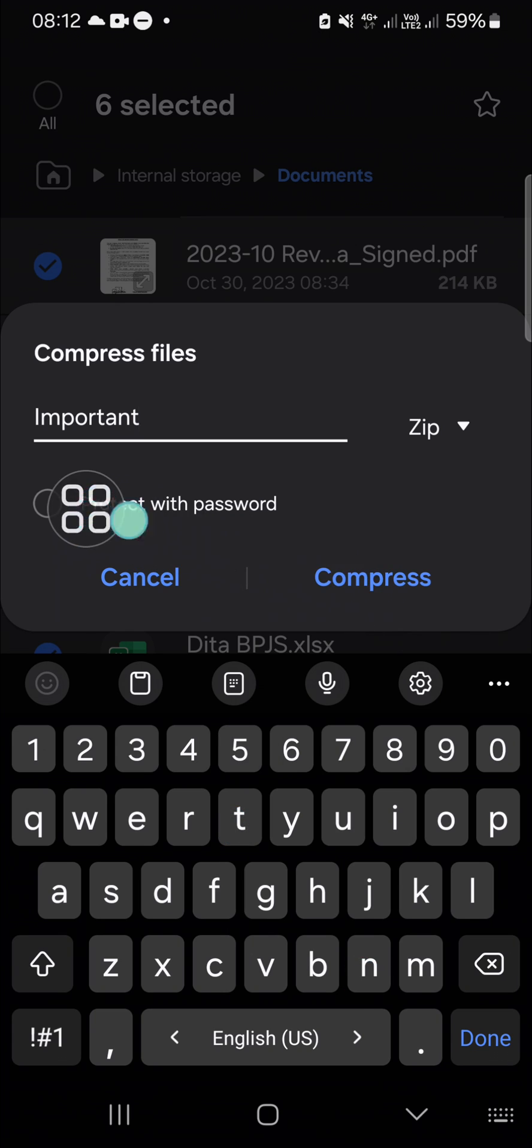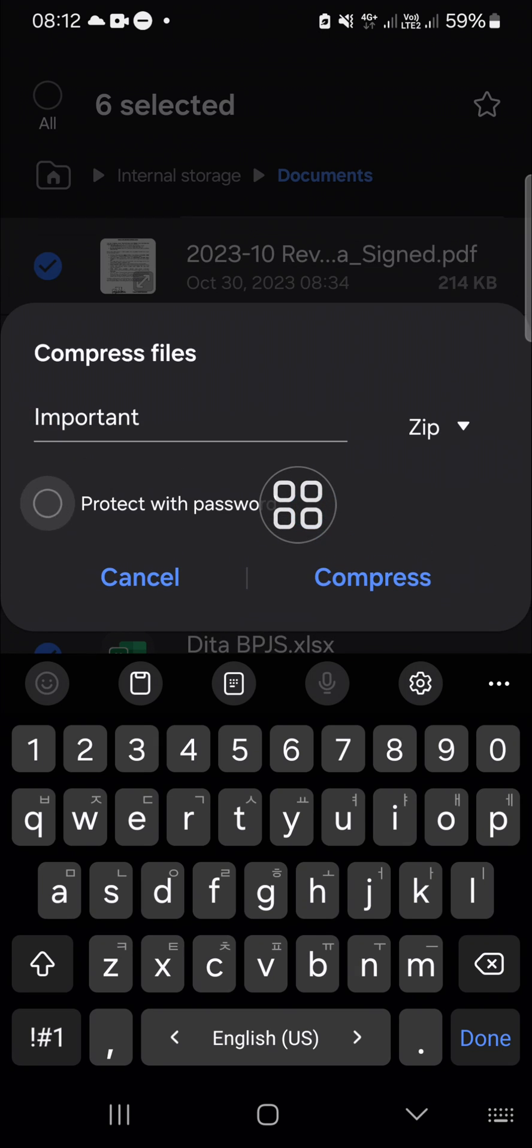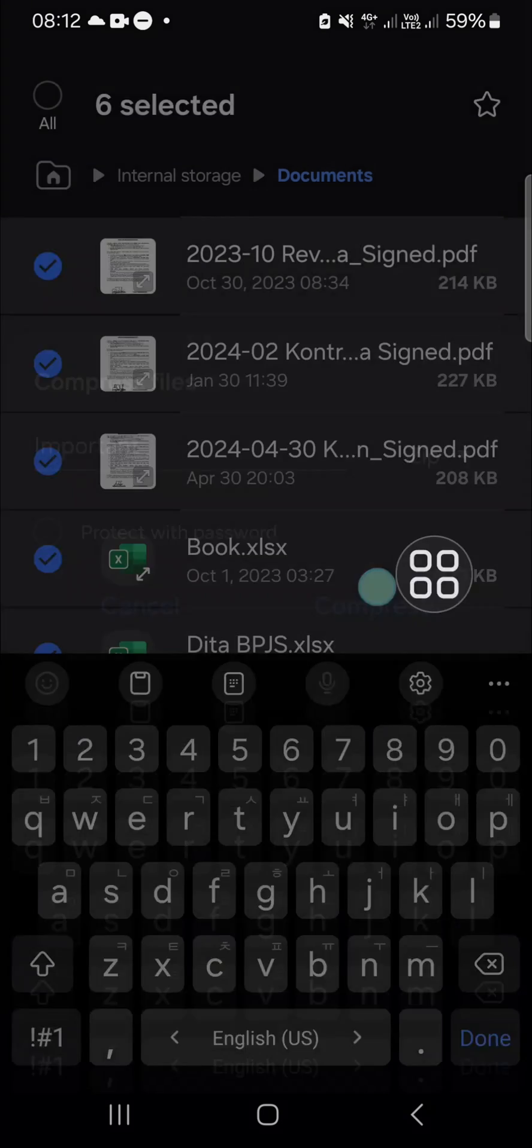you want to do that. You just need to click on it then create your password. I'm just going to leave it like that and we can click on compress.